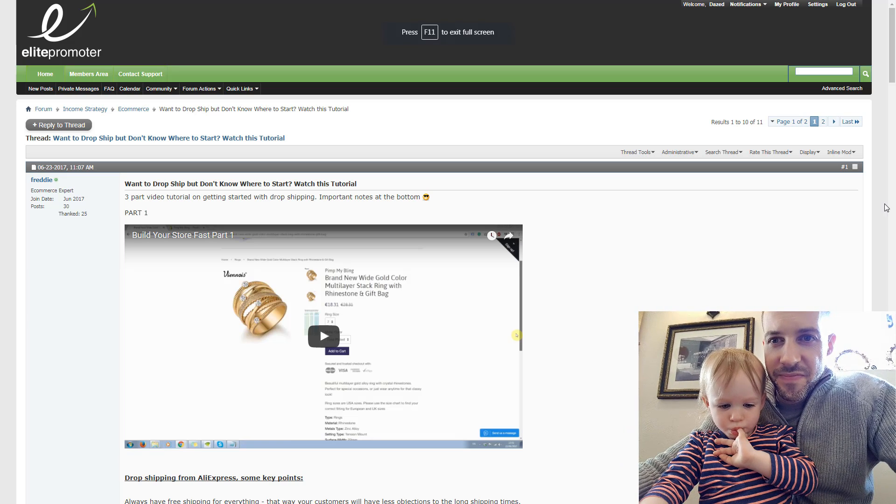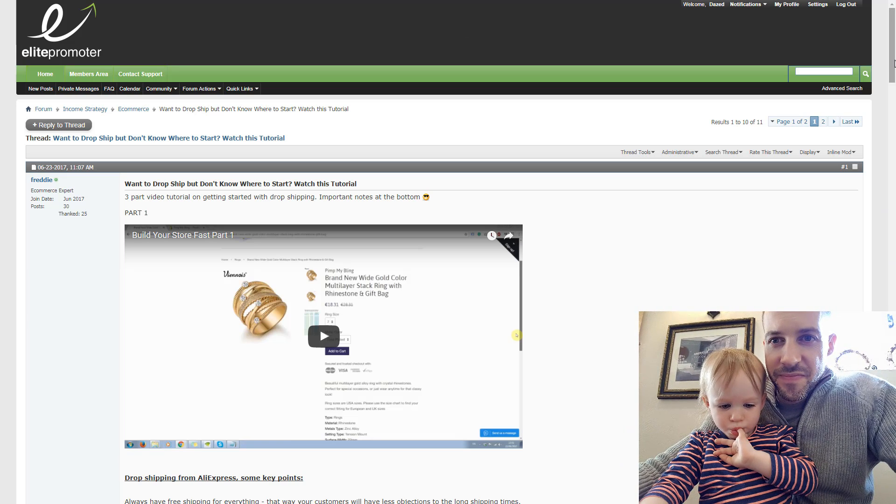Hey guys, Carl here from ElitePromoter.com and I just wanted to share one of the videos from our forum which is in our e-commerce section because I think this will help a few guys out, especially anybody that's just starting out with Shopify and they're not really sure how to set it up.